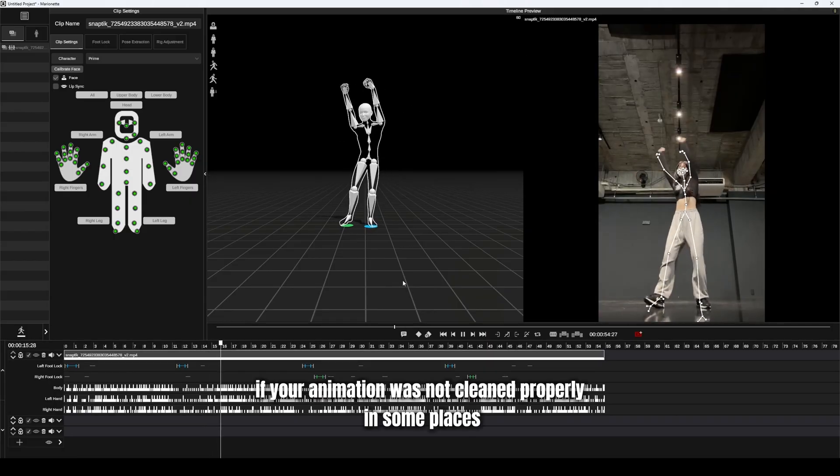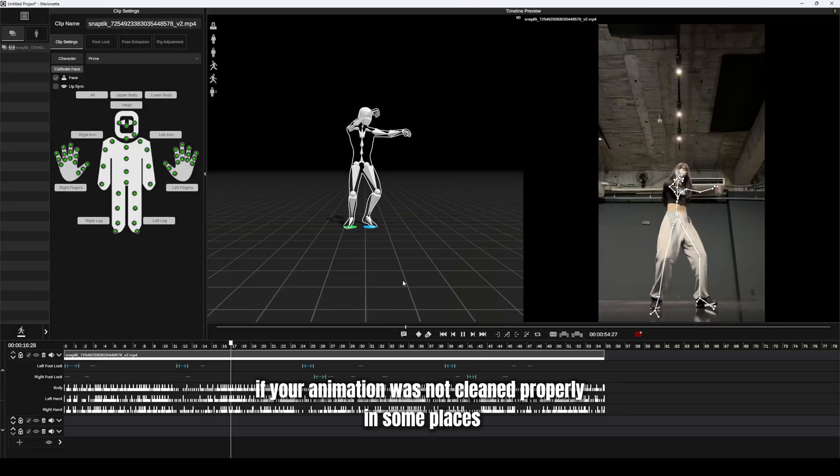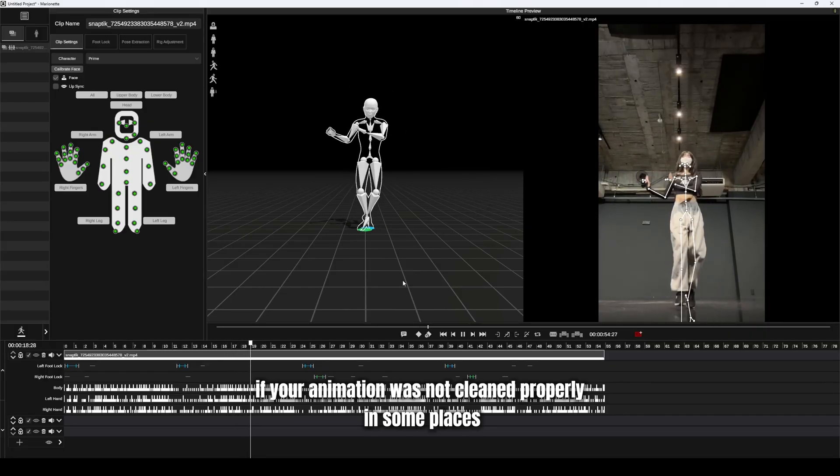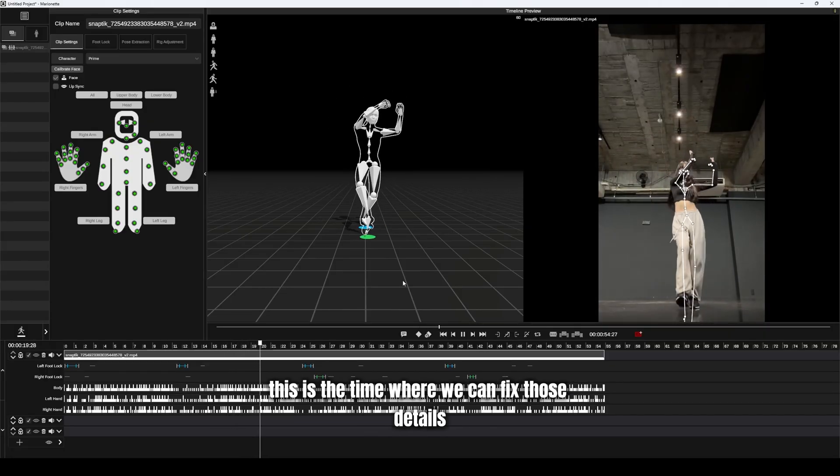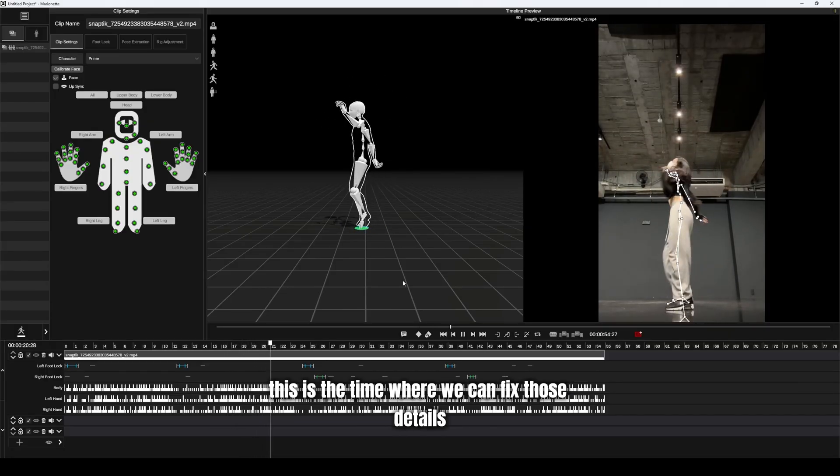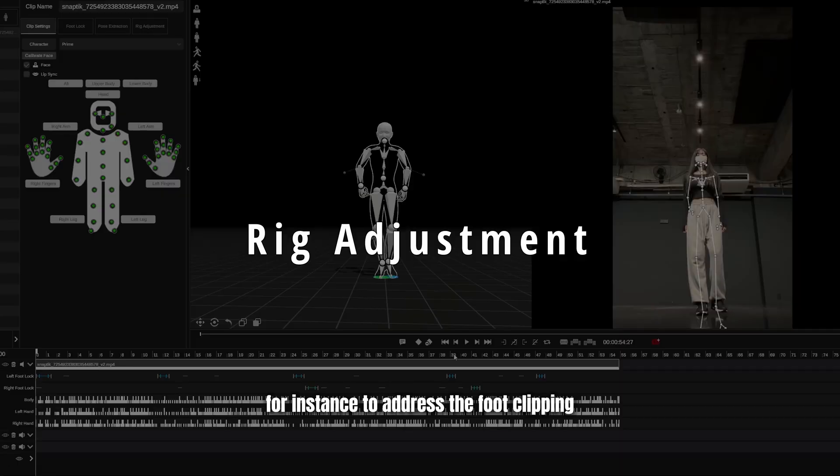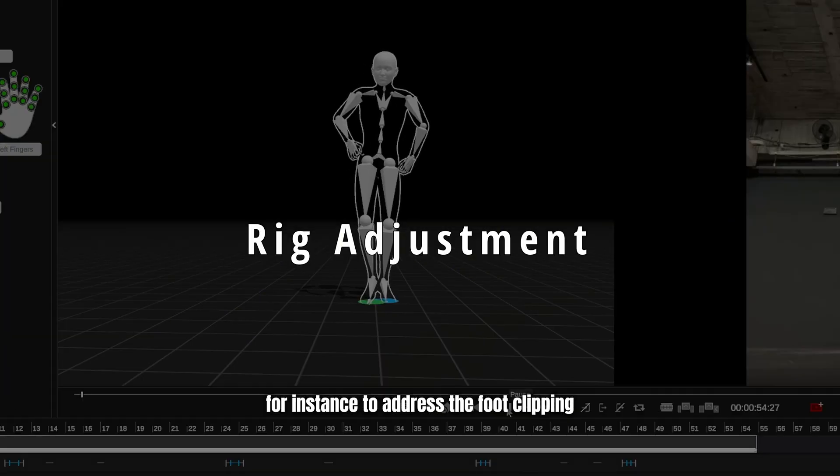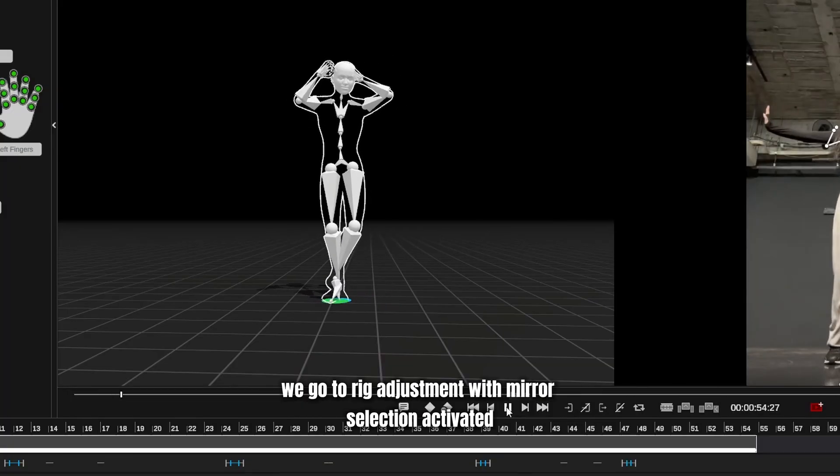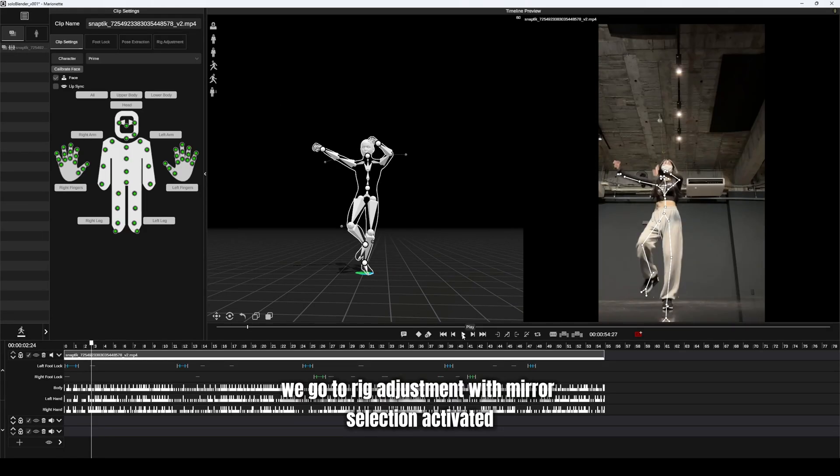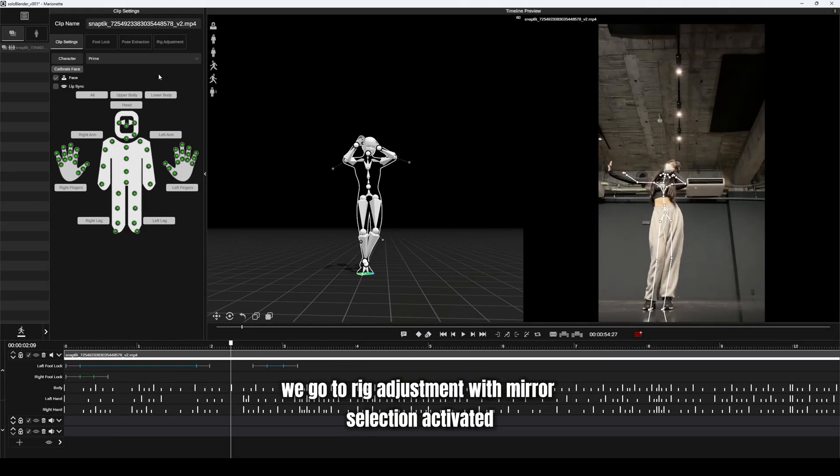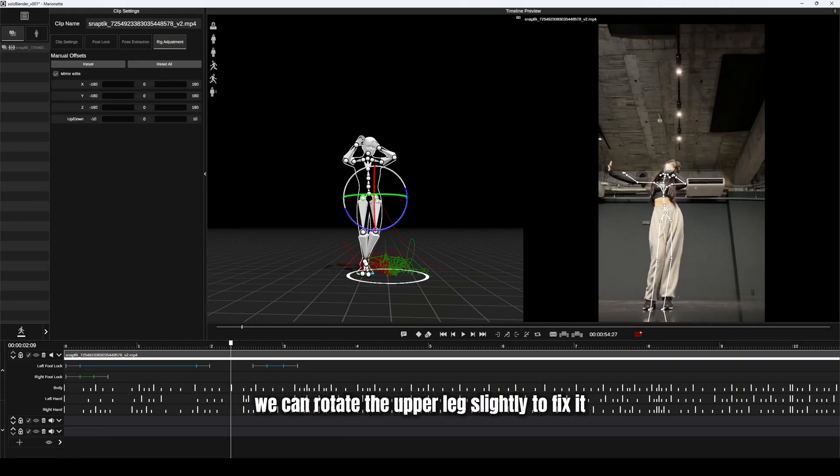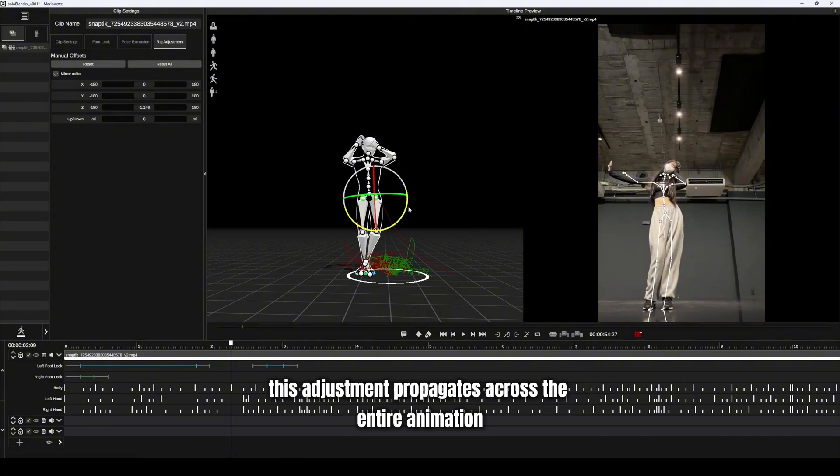If your animation was not cleaned properly in some places, this is the time where we can fix those details. For instance, to address the foot clipping, we go to Rig Adjustment. With Mirror Selection activated, we can rotate the upper leg slightly to fix it. This adjustment propagates across the entire animation.